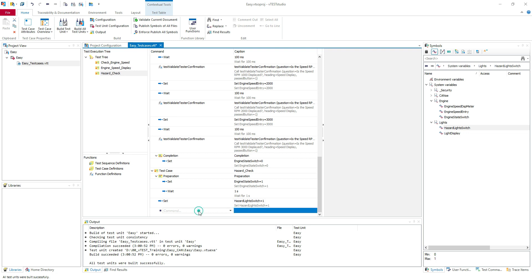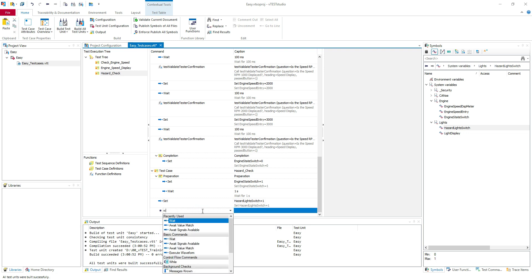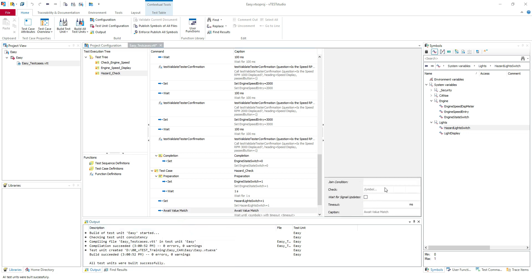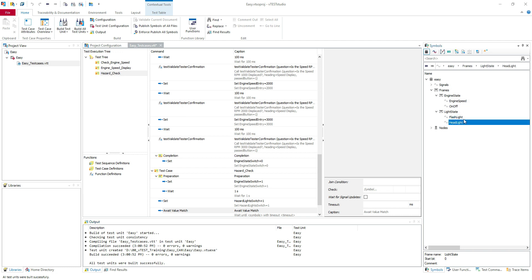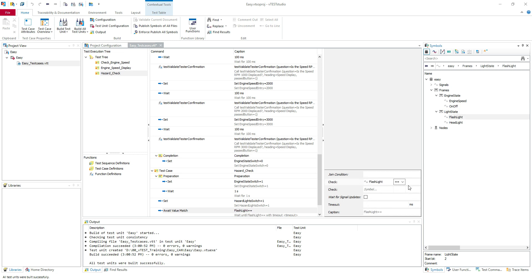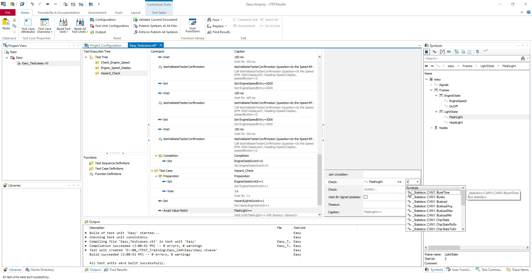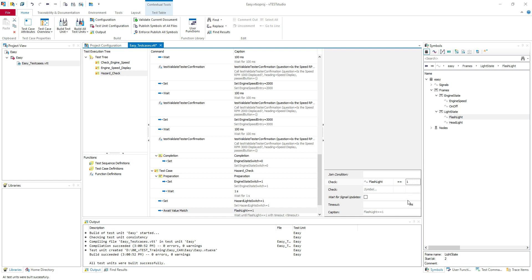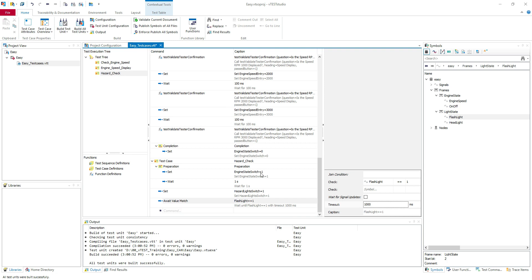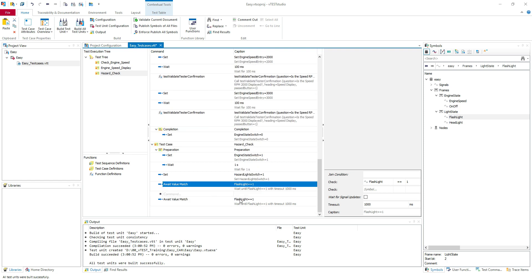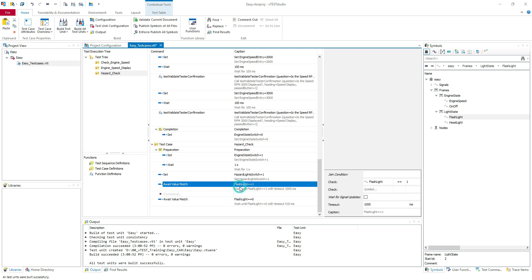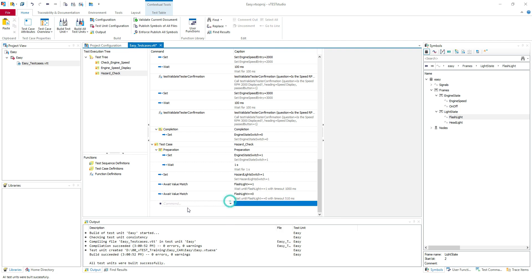I will put here a wait value match. I will check the flashlight to be equal to one. In the first time I will put the timeout 1000 because I don't know exactly when it will be set to one. But for the next check I will put it equal to zero and put here 500. Let's say 510 milliseconds to have a little tolerance here. But this is just one check. I want to expand it to, let's say, check it for 20 times. So I'm not going to copy paste this for 20 times. I will insert here a for loop.